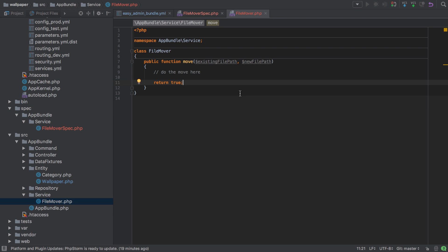We've already got it, we don't need to include any other dependencies, and as this is a Symfony service, the way we'll get access to that filesystem is to simply inject it.